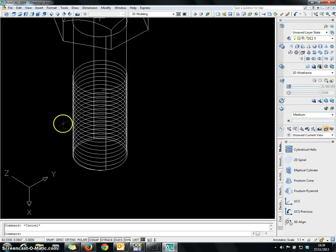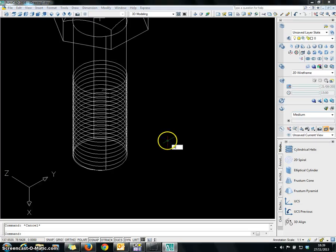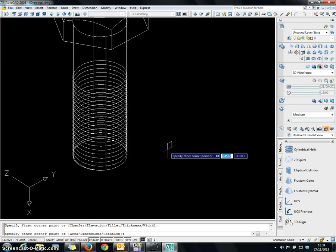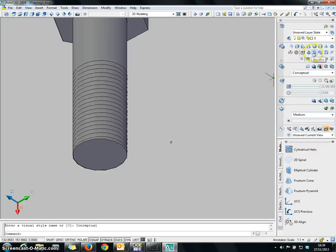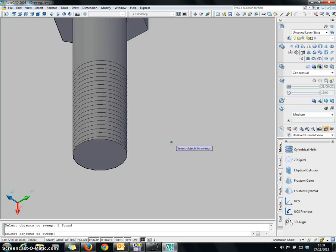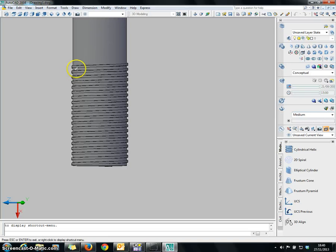We already have the thread. Now what we are going to do is create a profile along this helix in the form of a rectangle — 1.5 by 1.5. Now I am going to sweep this rectangle along the helix. Choose the Sweep command, click on the rectangular area, then click on the helix. Wait for it to process. As you can see, we already created the swept shape. You can see the difference between the cylinder and the swept space created along the helix.